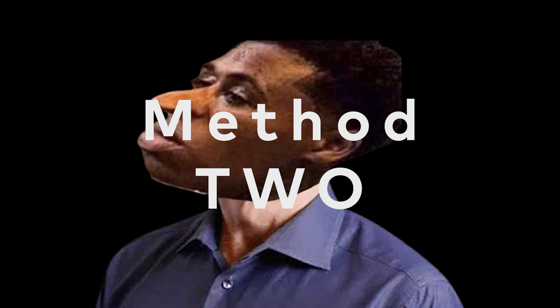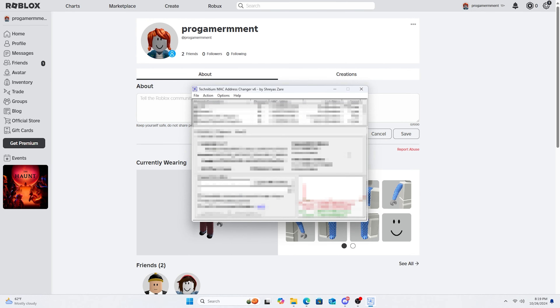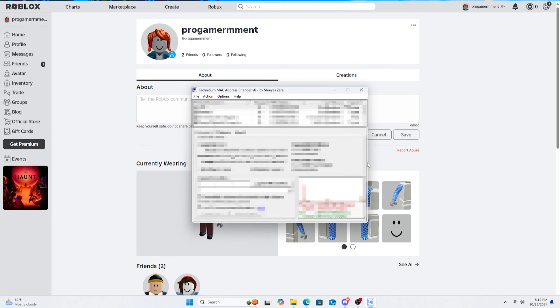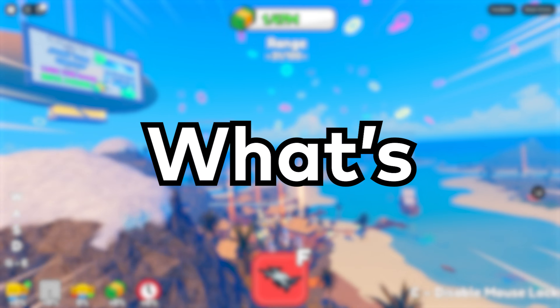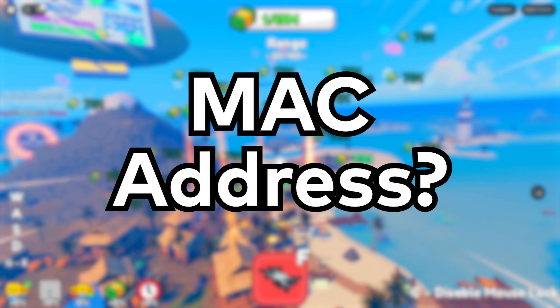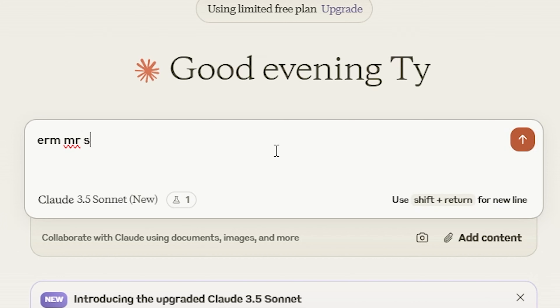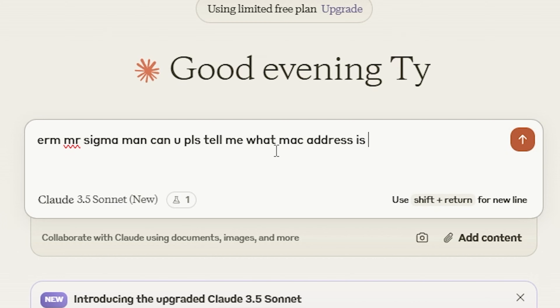Hey, Quandale Dingle here. You can pair the first method of an alt with changing your MAC address. What's a MAC address? Mr. Sigma man, can you please tell me what a MAC address is? Because I'm dumb.